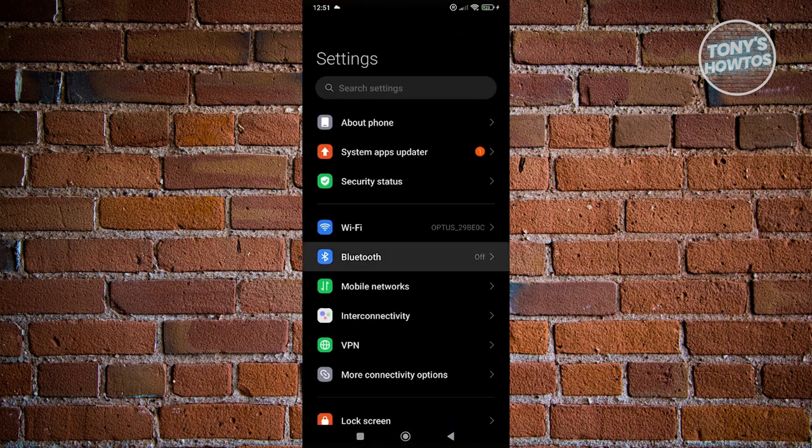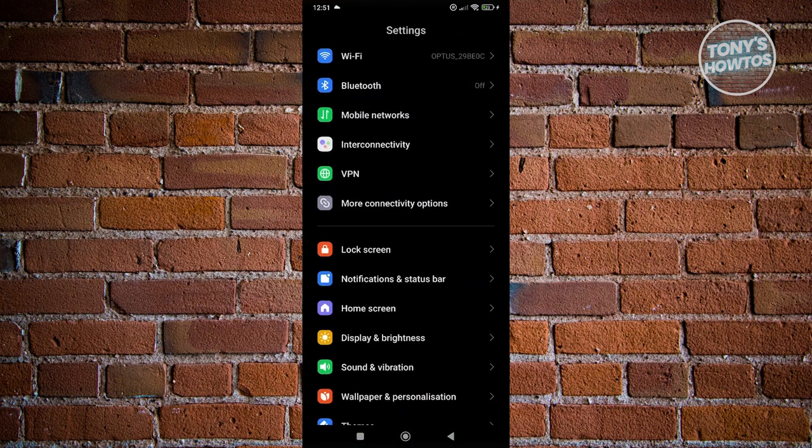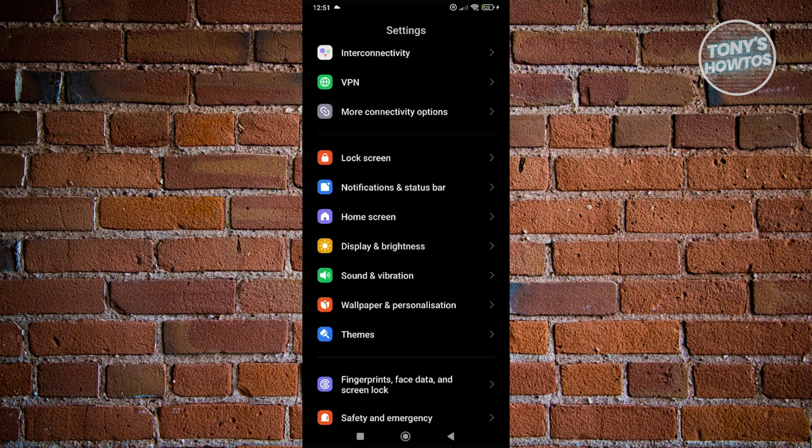Now, in your settings, you want to go ahead and scroll down a bit and look for notification and status bar. Let's go ahead and click on it.